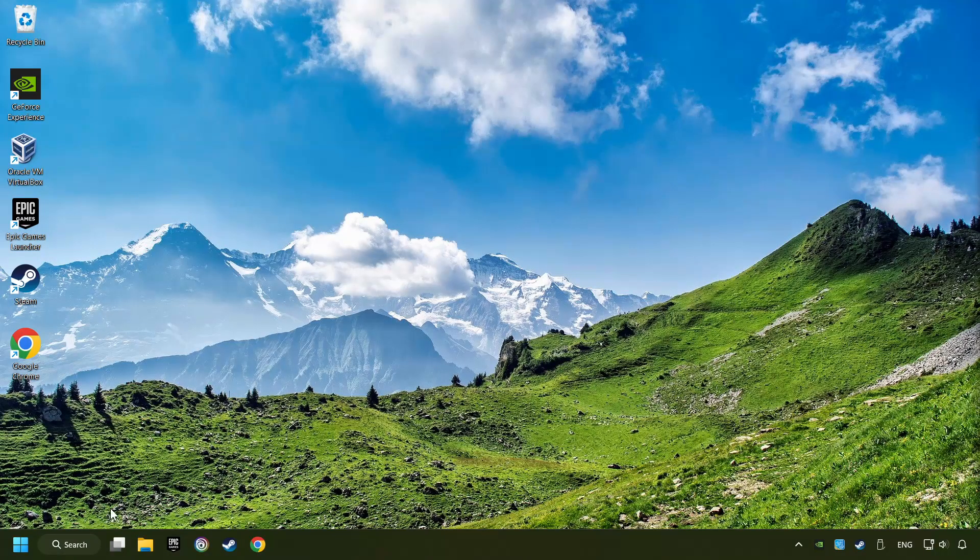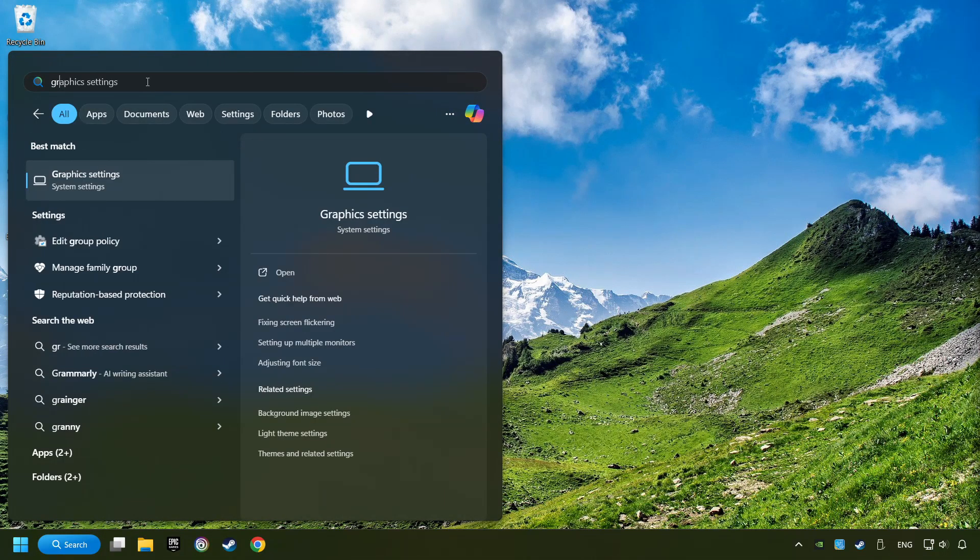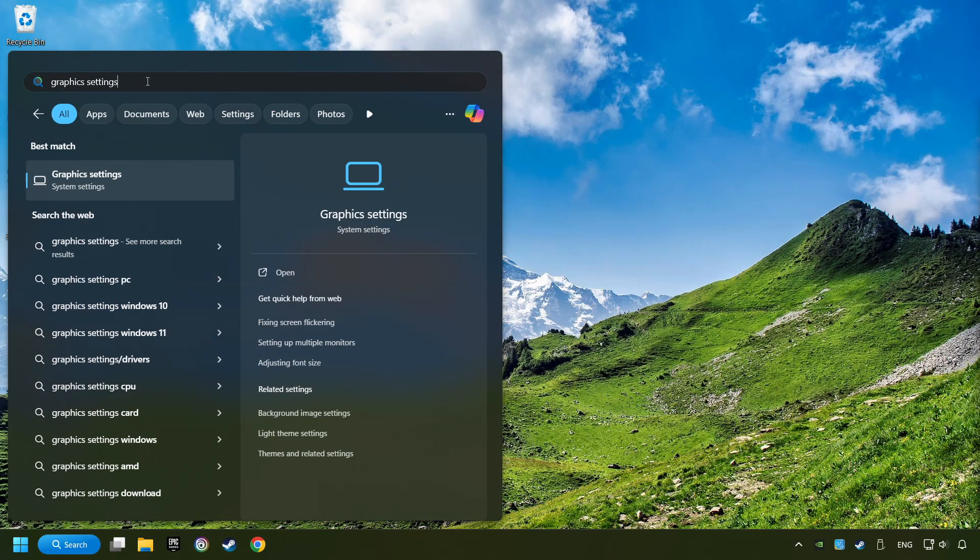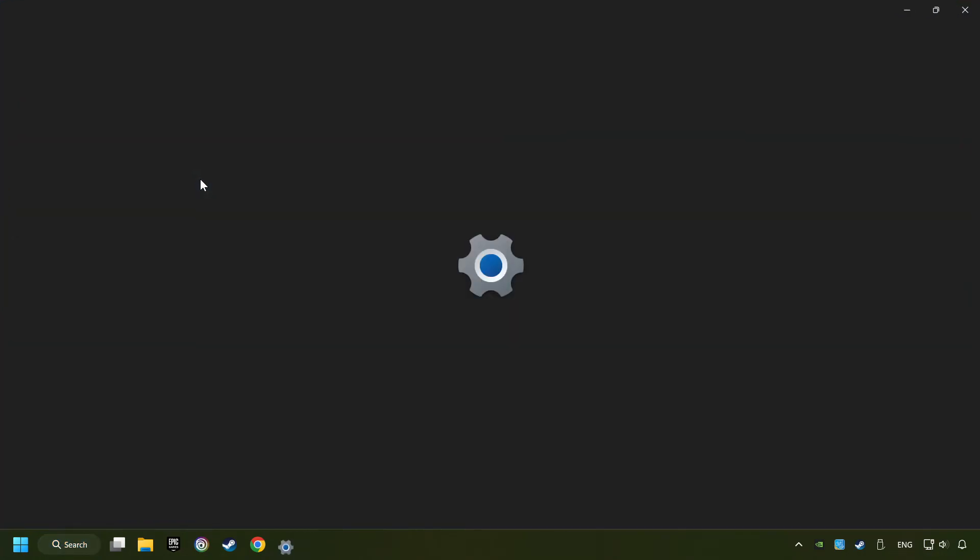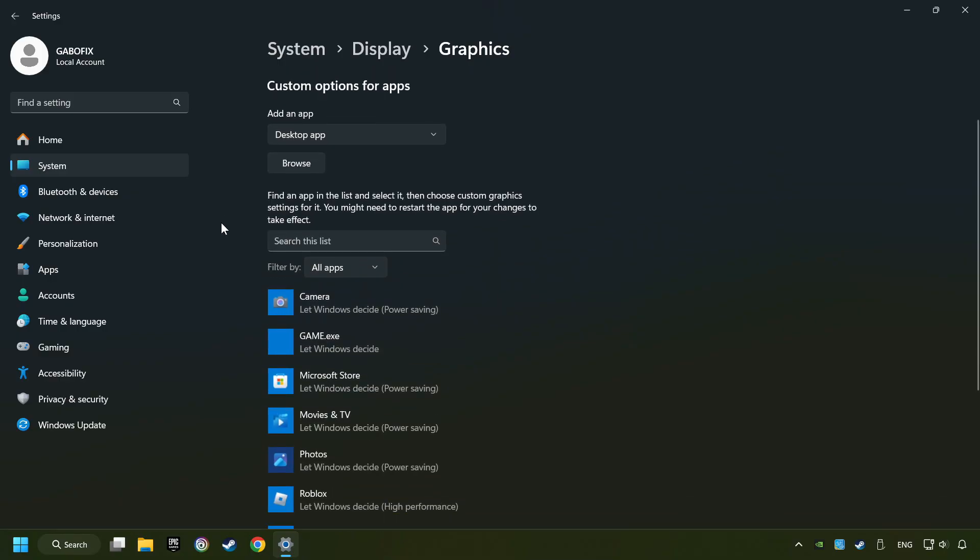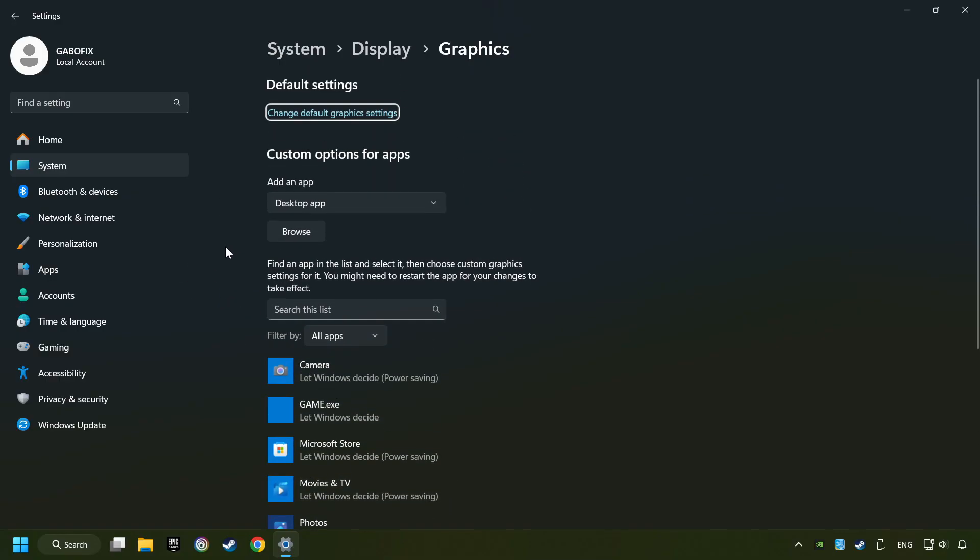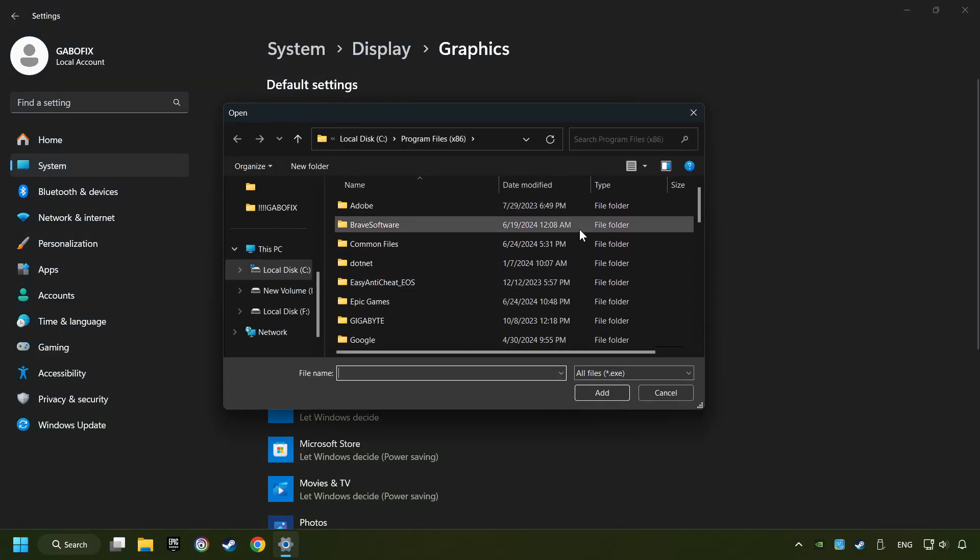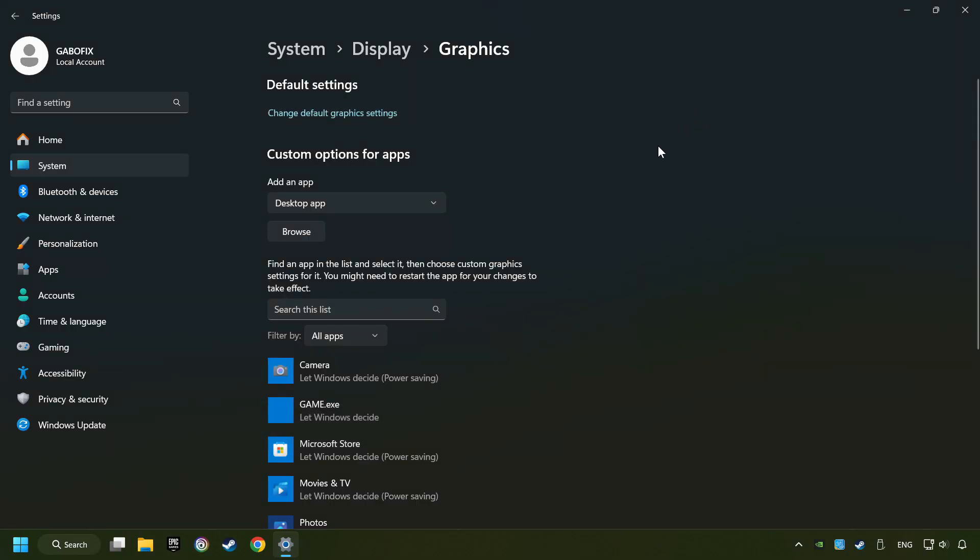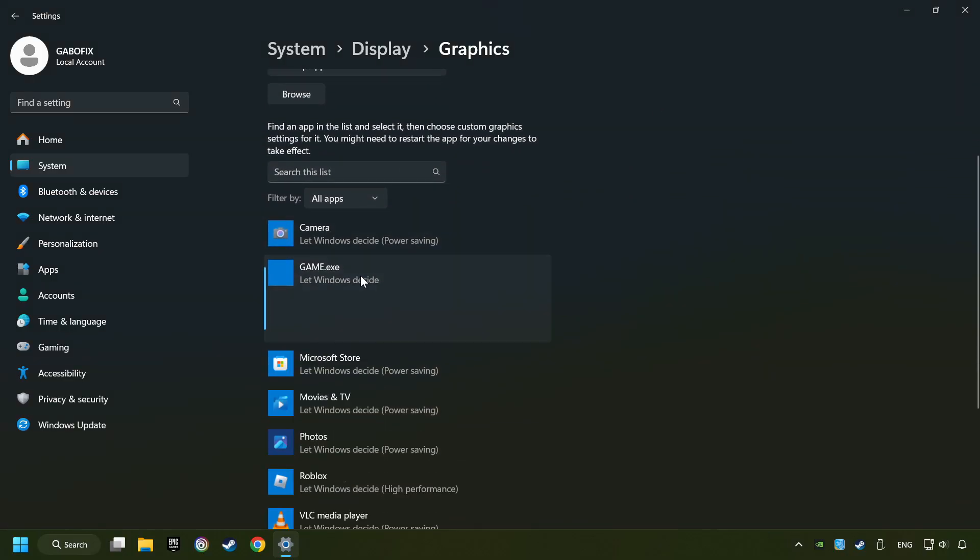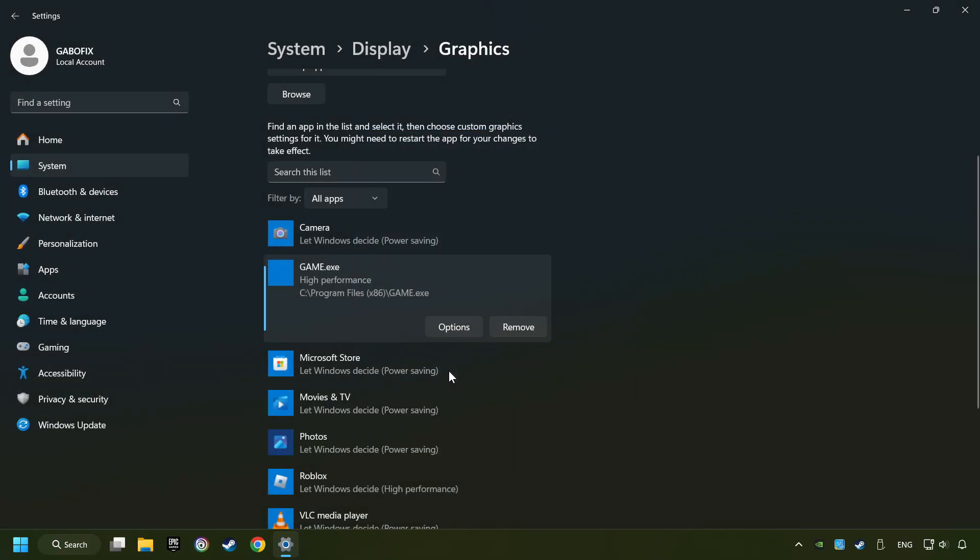Now, if that didn't work, click on the Search box and type in Graphic Settings. Click on Graphic Settings. Search your games in the list. If you can't find the game you're looking for, then use the Browse button to add the startup file of the game. I created a file called Game for this video. Choose the game and click on the Options button, and select High Performance Mode. And then Save. And now, you can close the window.